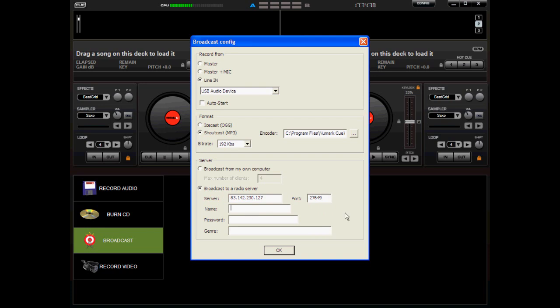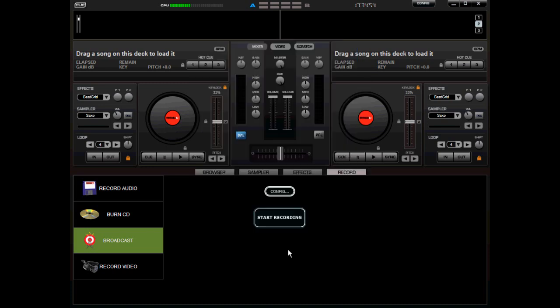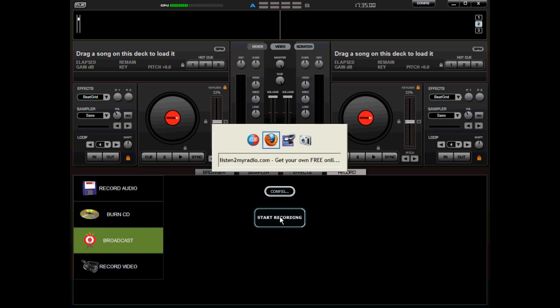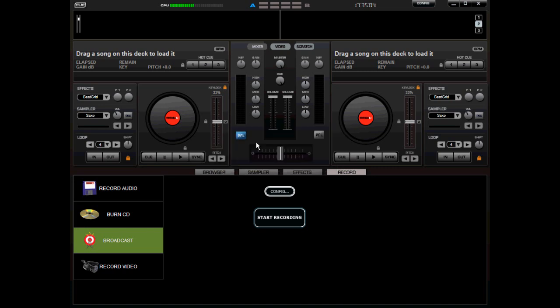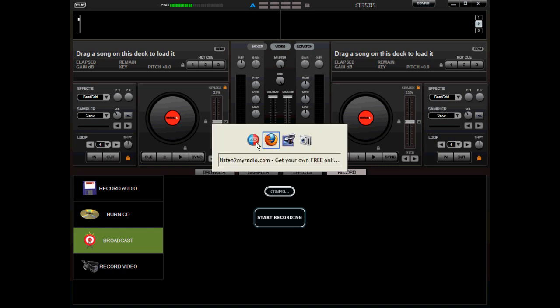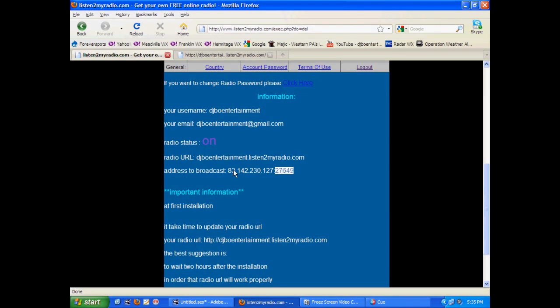Now, it wants the name. Obviously, that would be your username and it wants your password and then you can put anything you want to in the genre. We're going to call this Club Magic just for fun because that's what we usually use it for. We'll hit okay and we are ready to go. Now, before you hit start, you want to just double check and make sure that your radio server is on. If it's not on, then you got to go back and redo all that information.